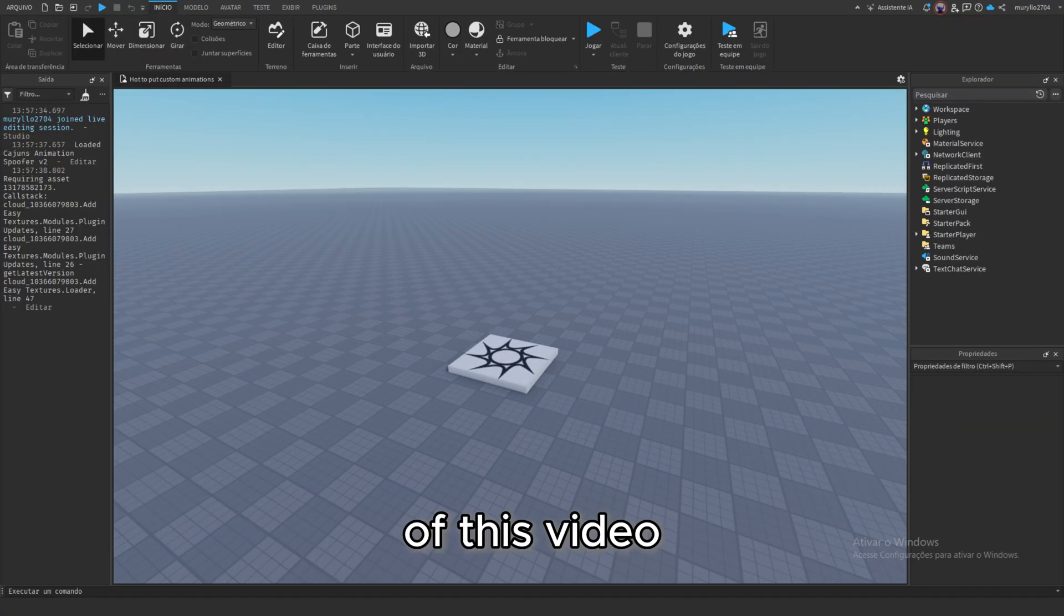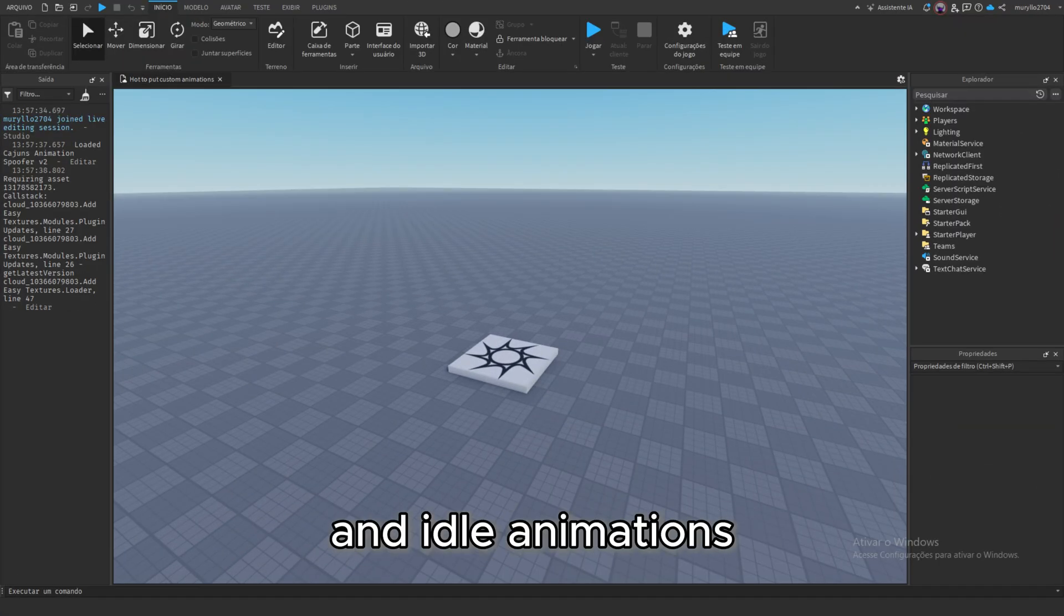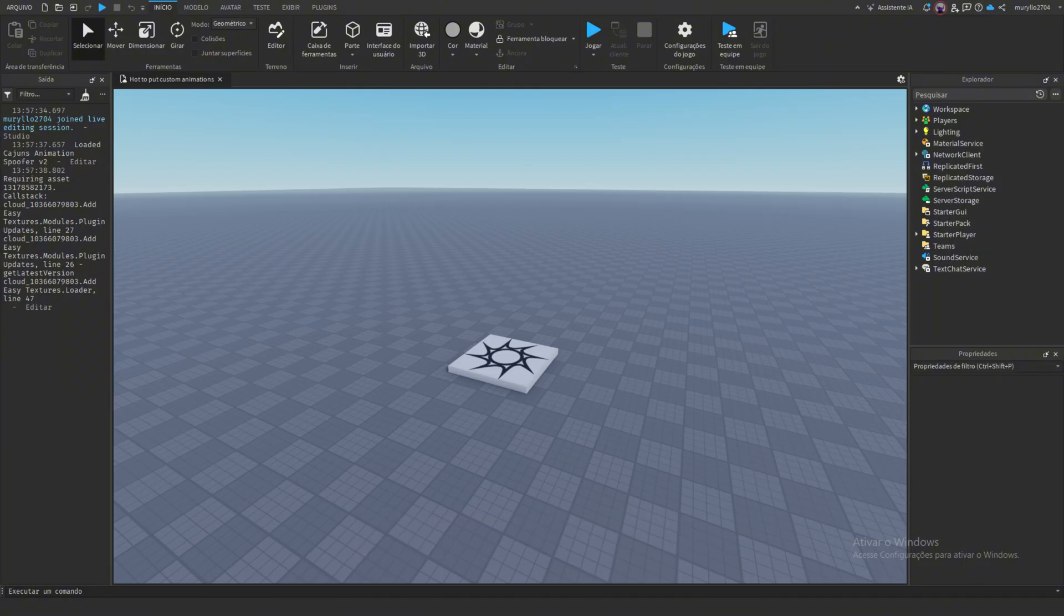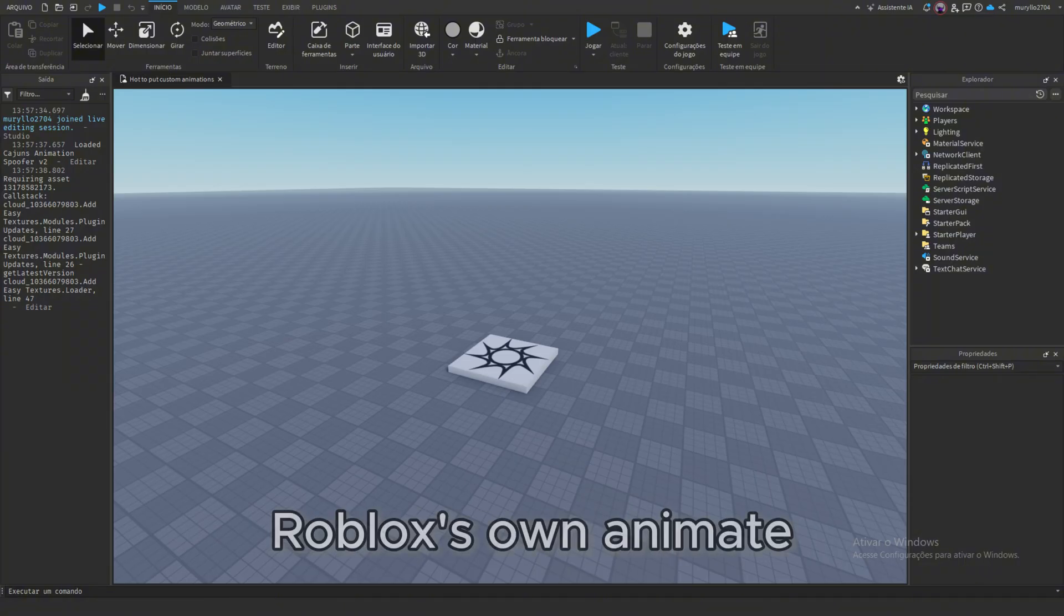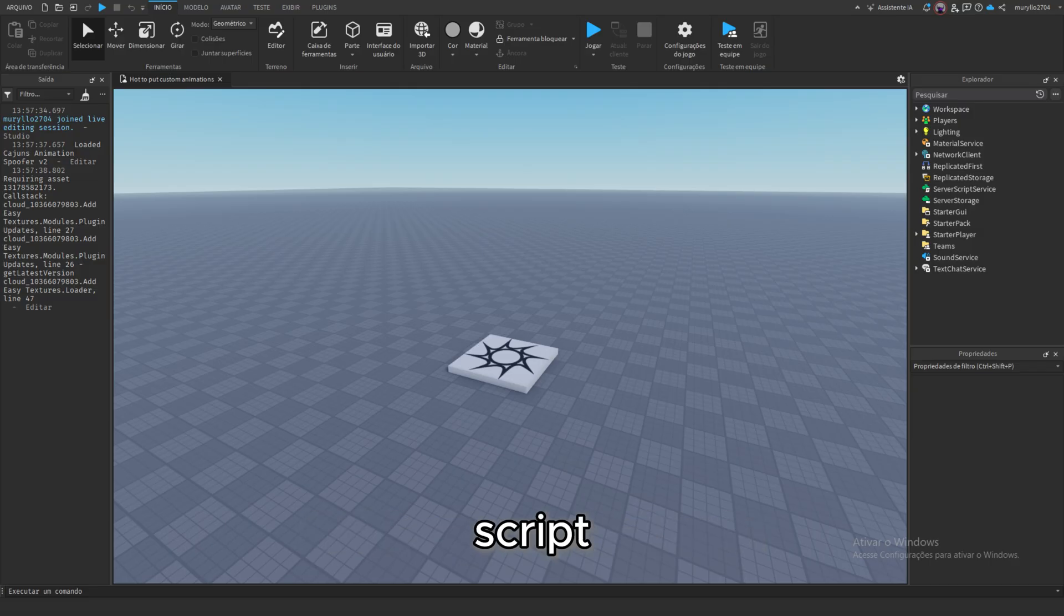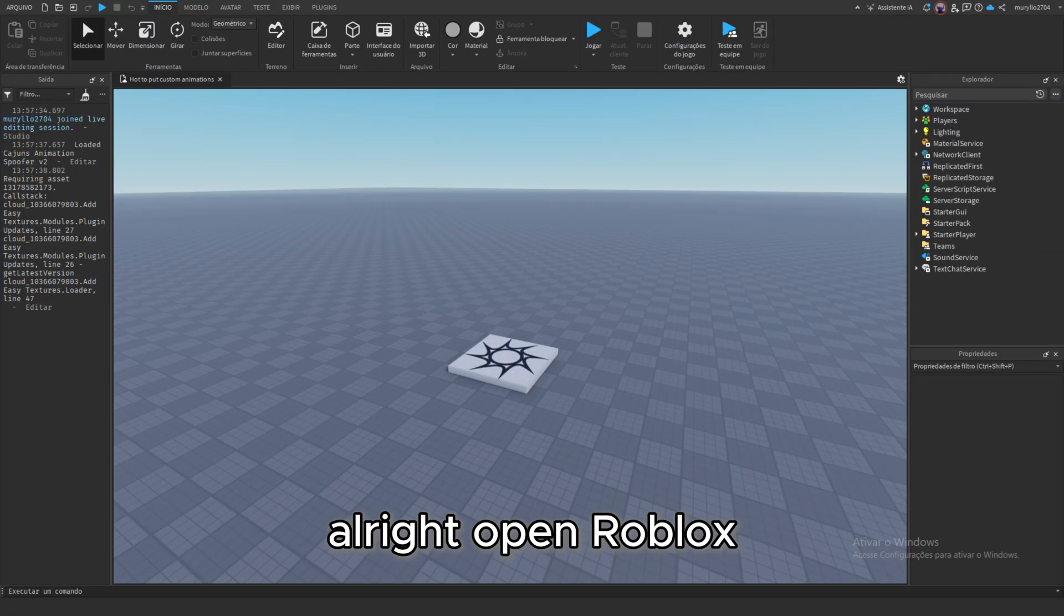By the end of this video, your player will have custom walk and idle animations, not the boring Roblox defaults. And the best part, we'll use Roblox's own animate script. No complex coding, no stress.